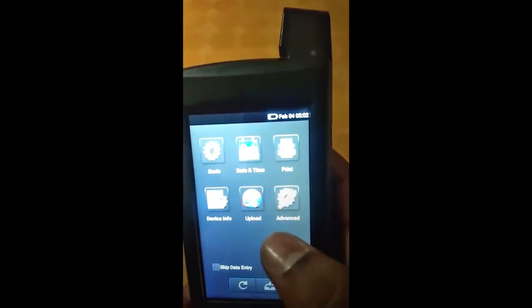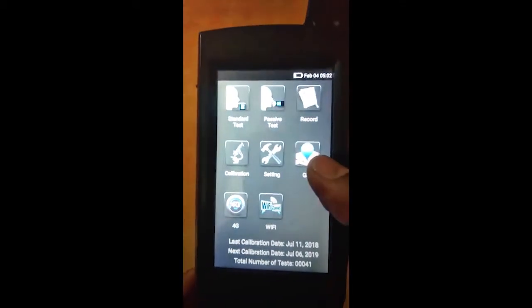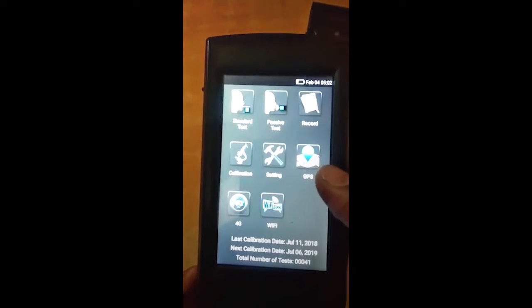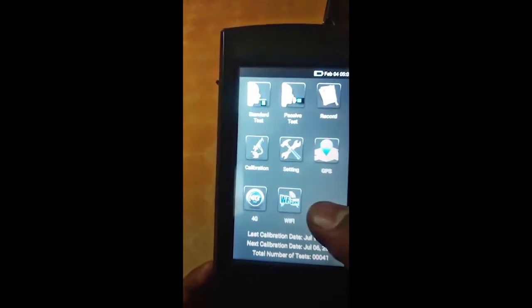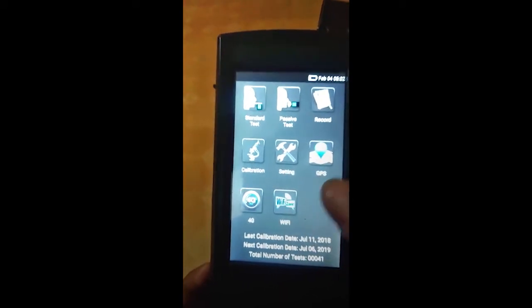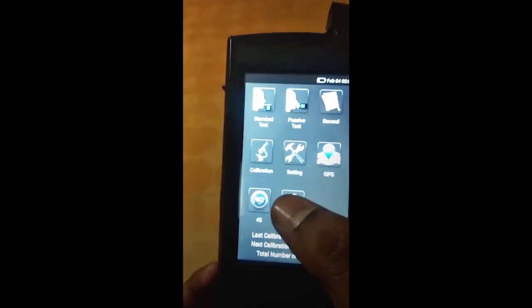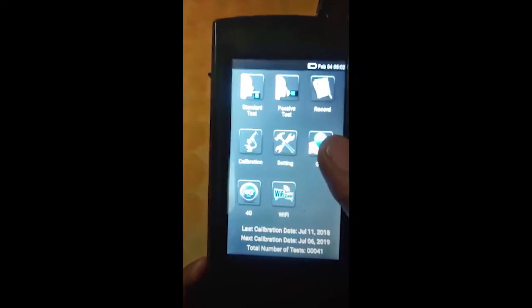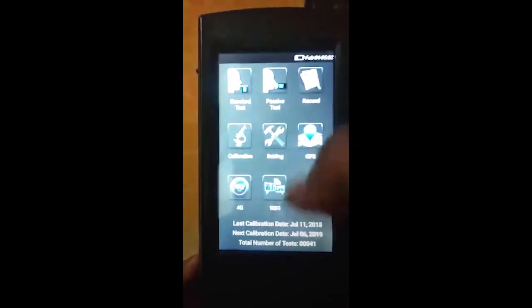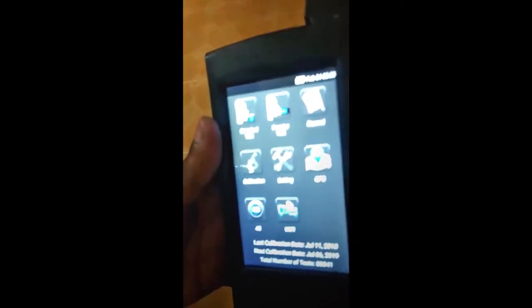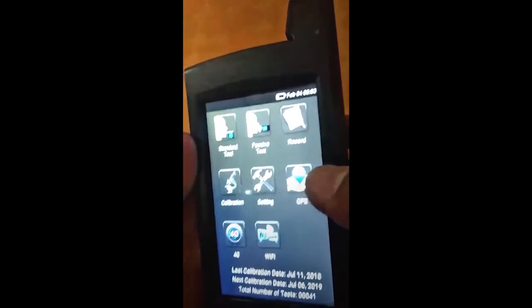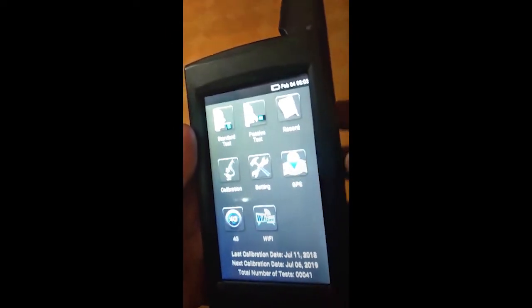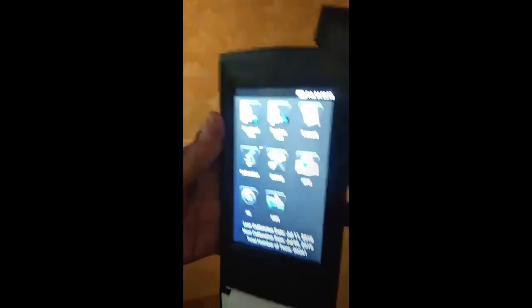We have GPRS, 4G, and a Wi-Fi window as well. From here we can connect with the server and take the reports of the day. Using GPS you can know the location where a test happened. Thank you for watching the video.